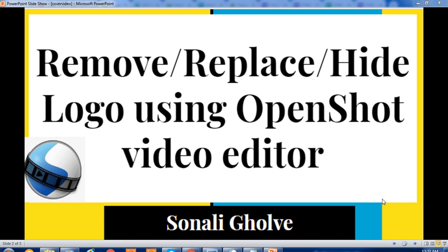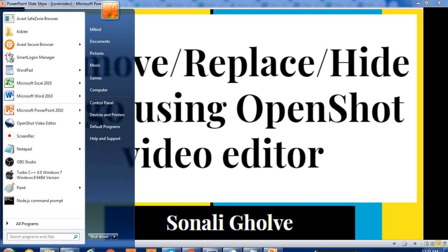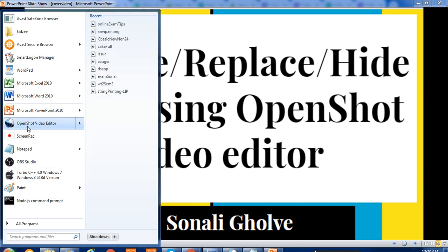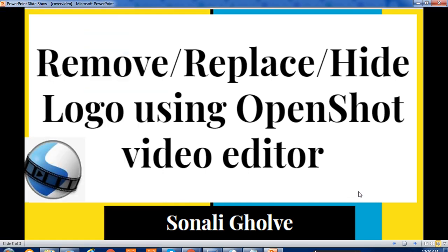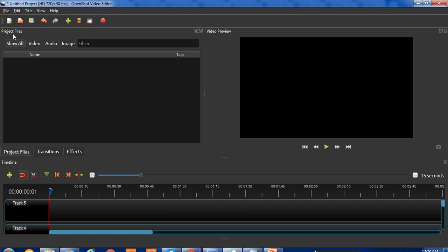First, open OpenShot Video Editor. Click on Start, then click on OpenShot Video Editor. You will get this type of window. Now import your video - import the original video.